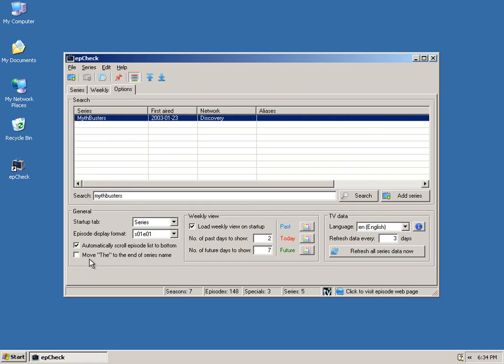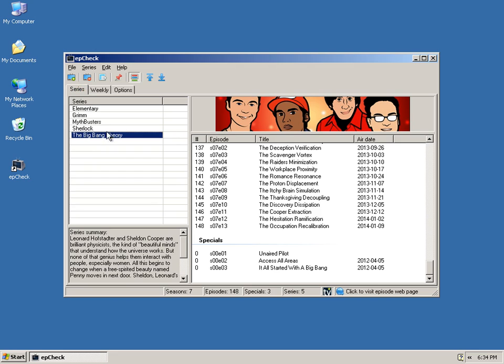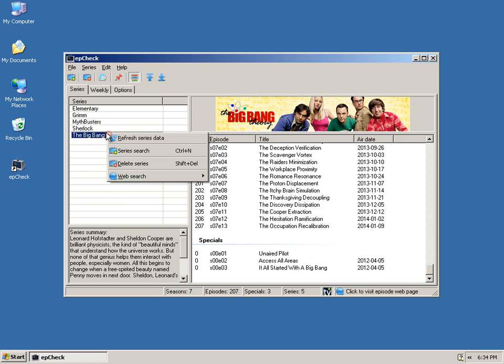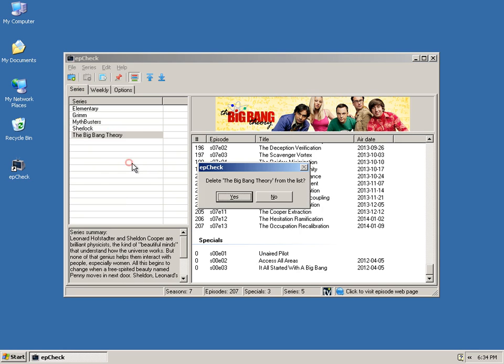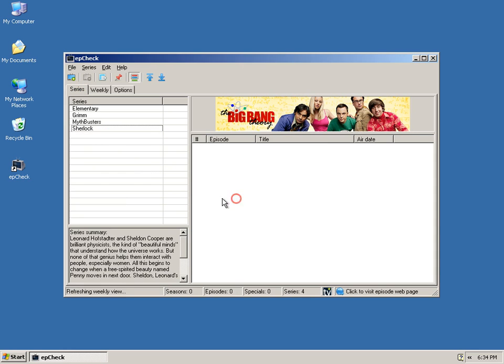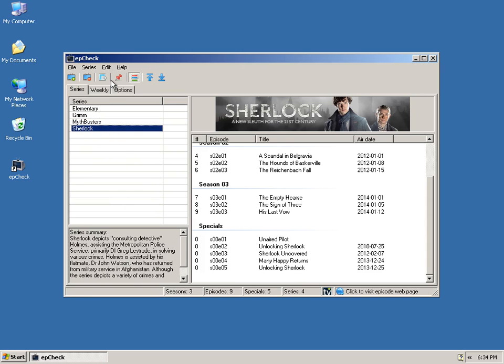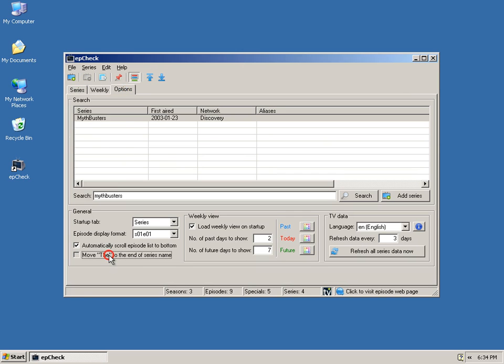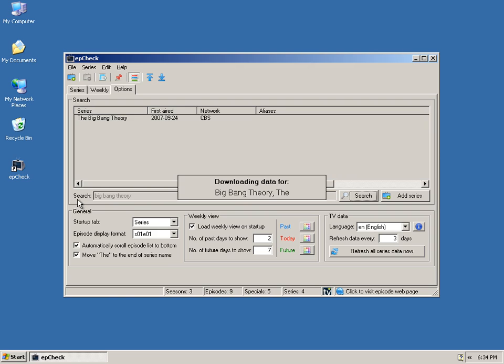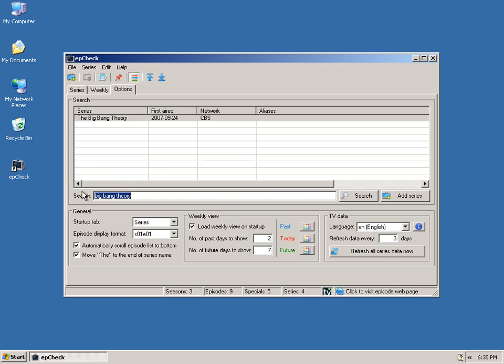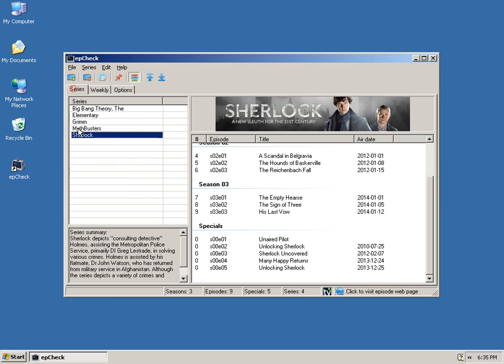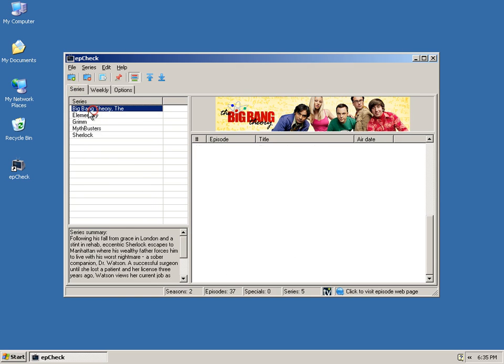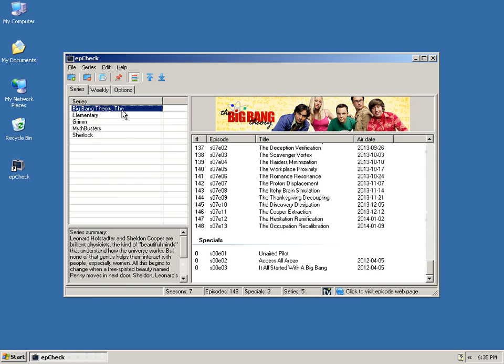And, if you do a move 'the' to the end of the series name, it'll do something like this. Let's say we deleted this series. We want to delete it from the list. And, we will check this option and we'll add it again. We'll add the Big Bang Theory again. If we go back here, you'll notice it's been added with 'the' at the end of the string, so it sorts with the B's.